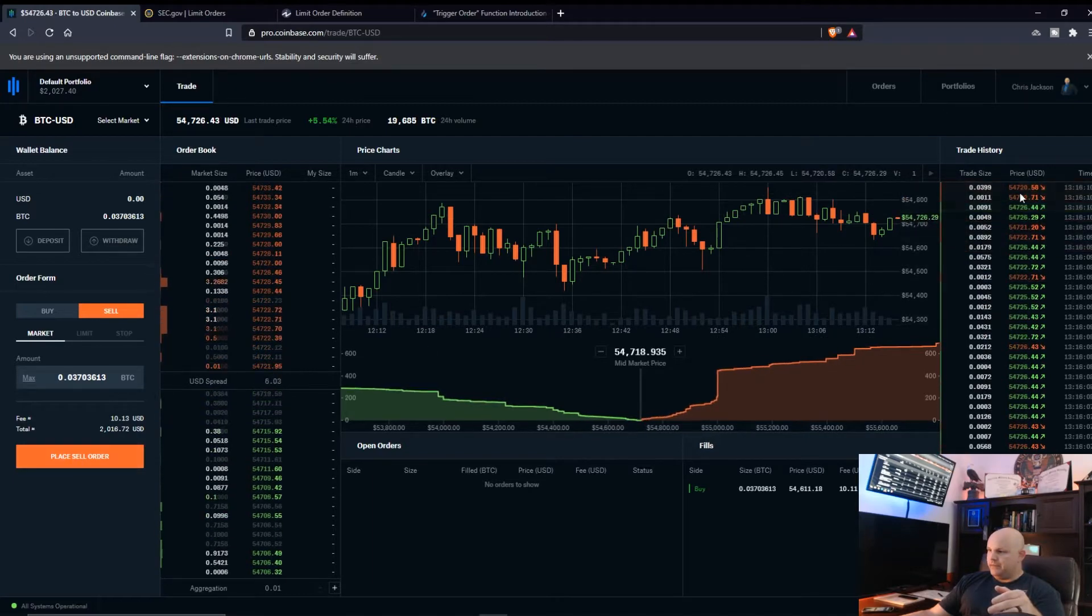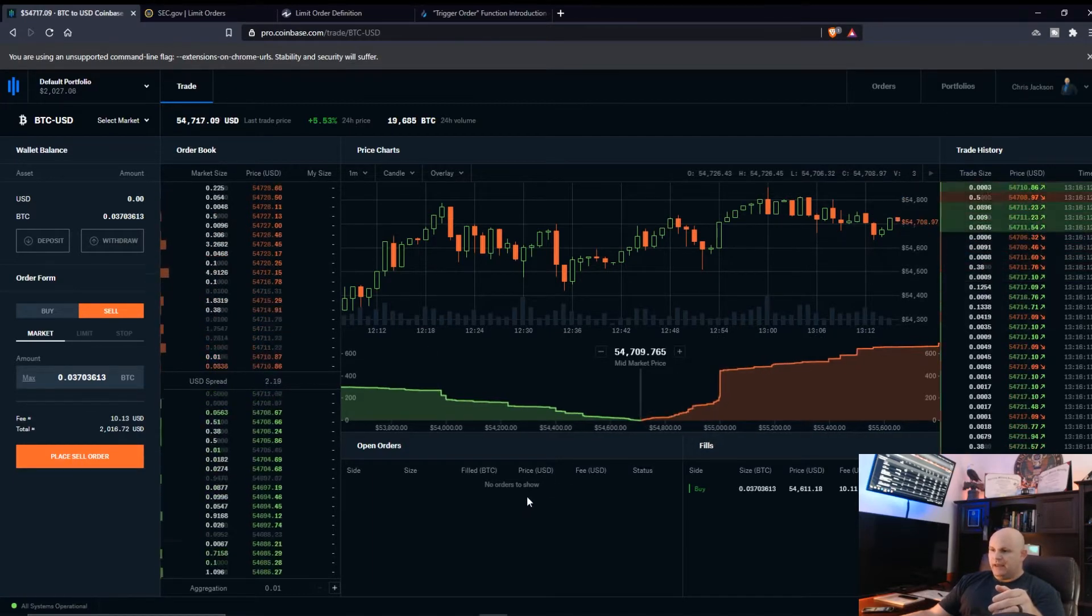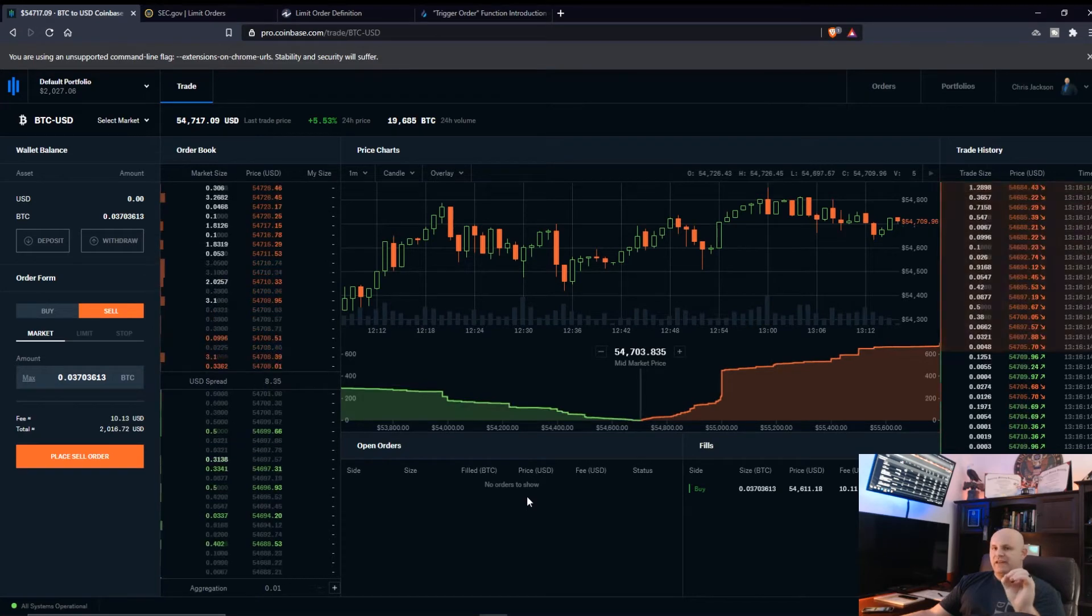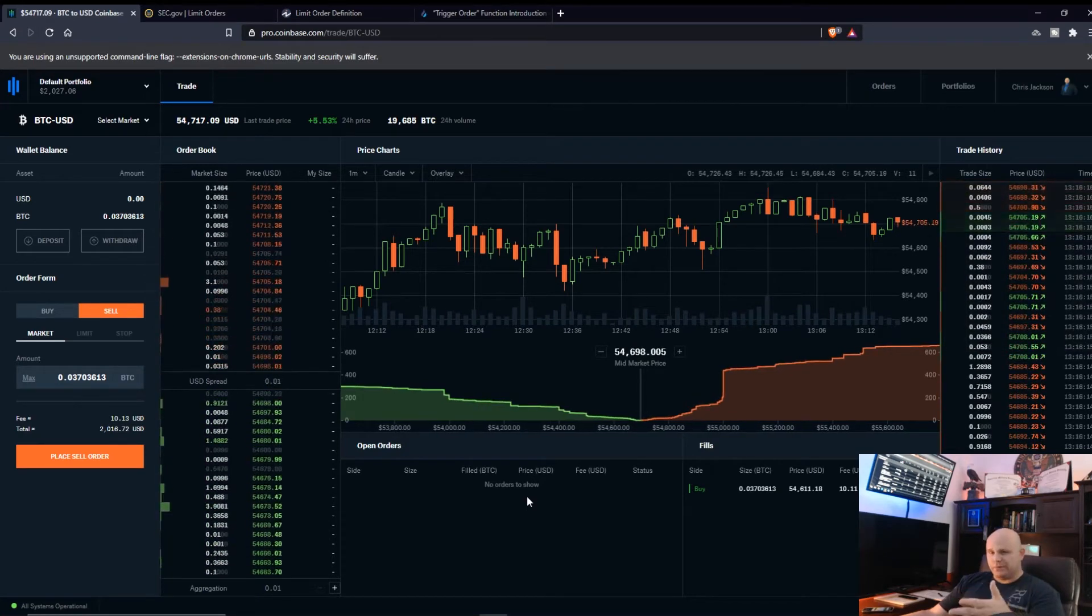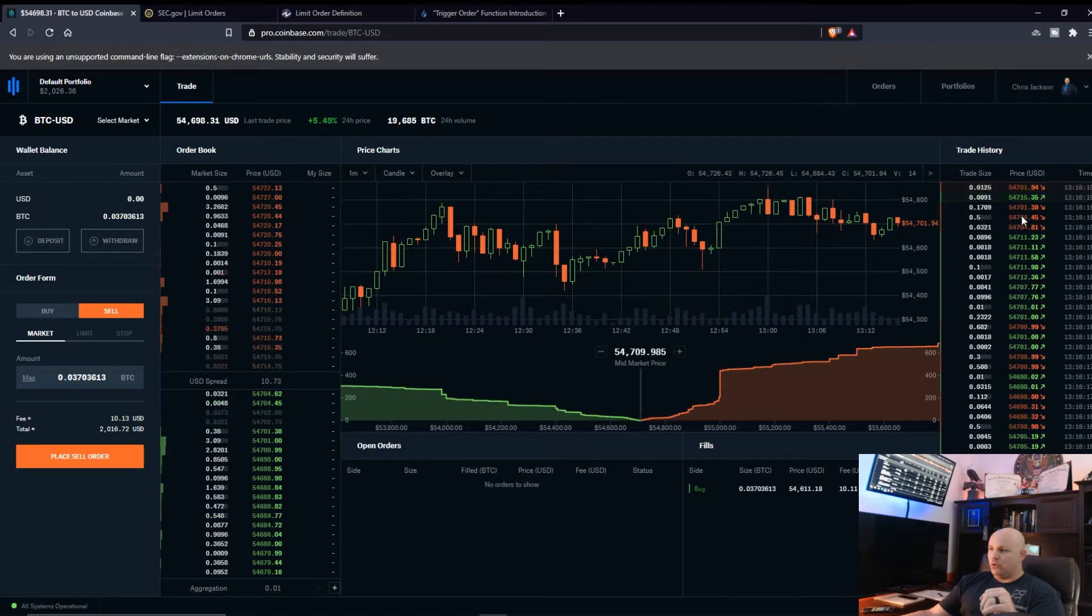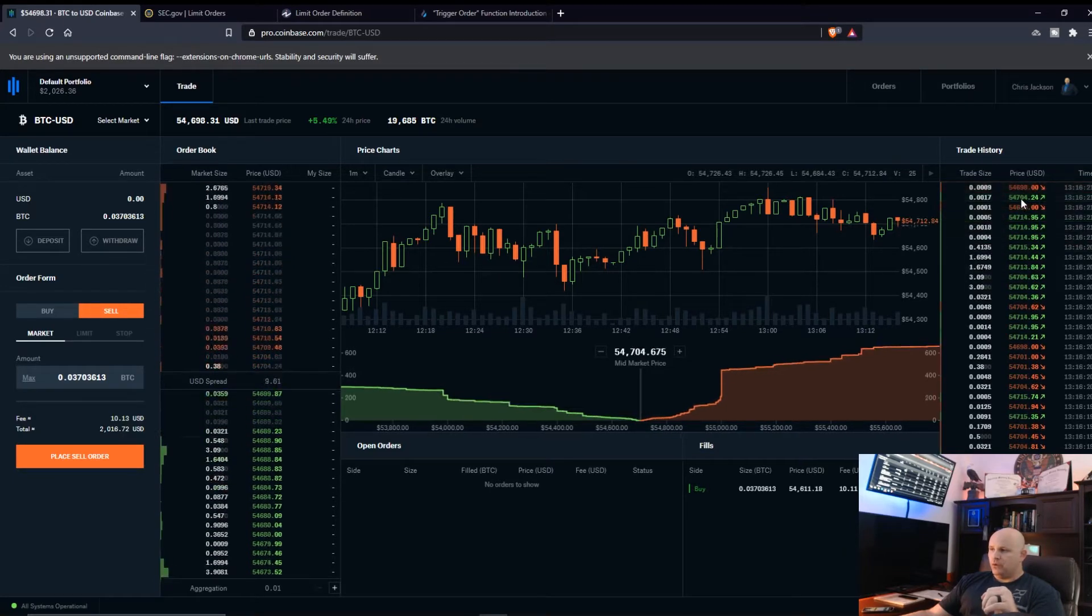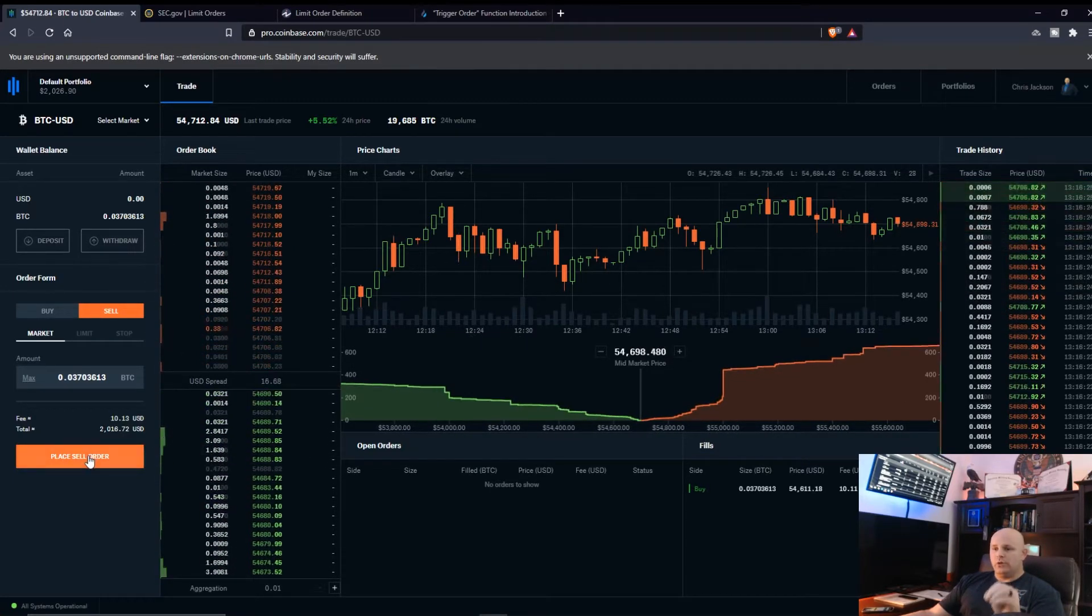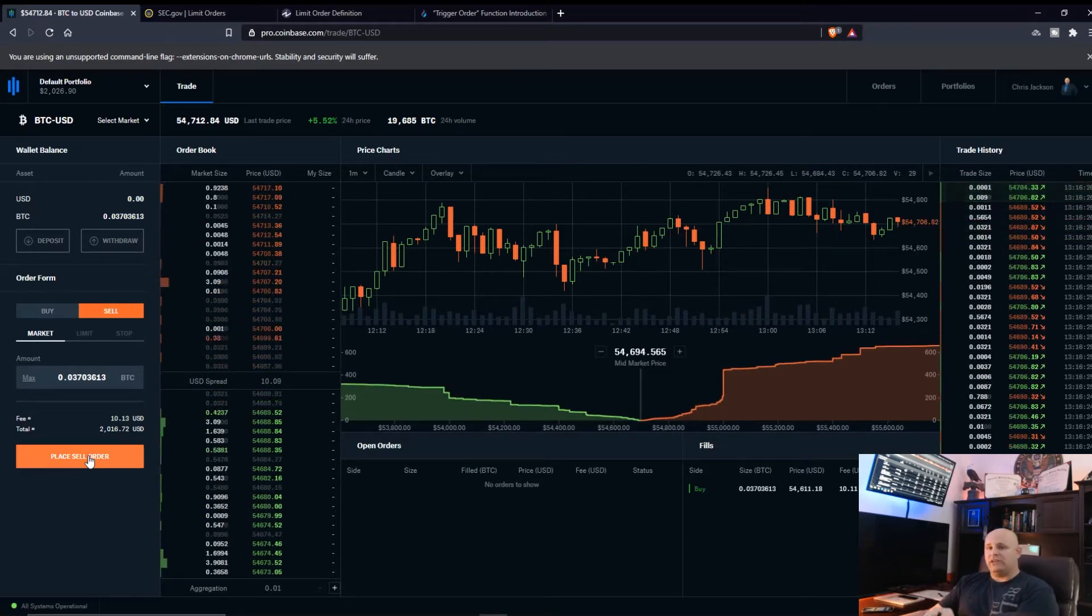I'd be selling my Bitcoin and then if I hit place sell order, it would give me the market price. And if it's not fast enough, or if your broker or the platform isn't fast enough, it may fill lower or higher.